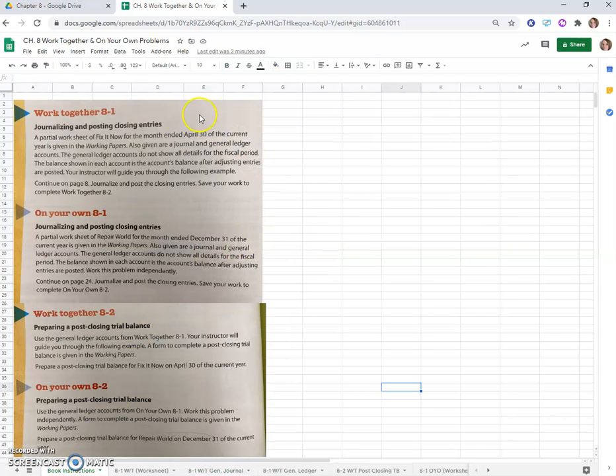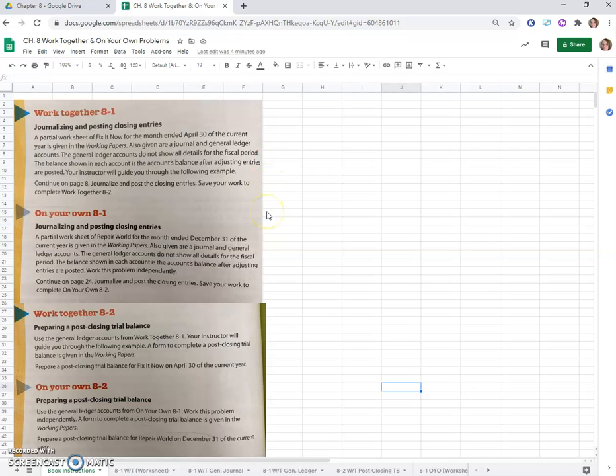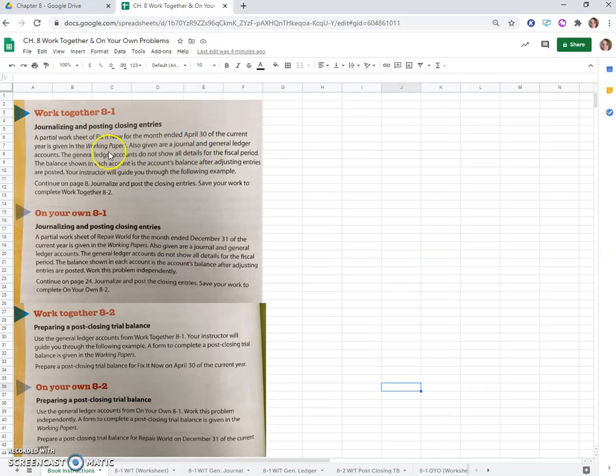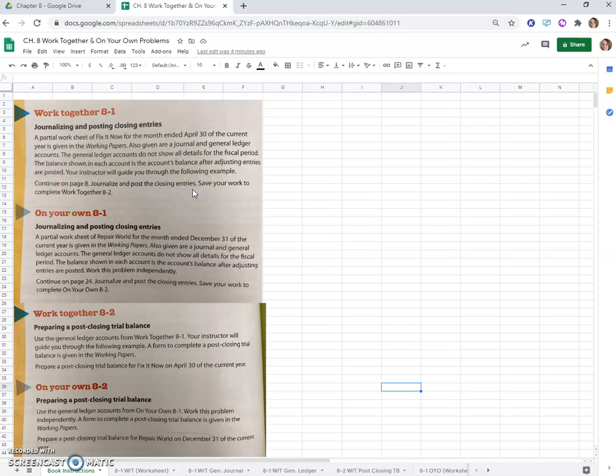In this lesson we'll do the Work Together 8-1 problem. We are given a partial worksheet for Fix It Now for the month ended April 30th, which is in your working papers. We also have a journal and a general ledger with just the ending balances after adjusting entries. Let's go through the example to journalize and post closing entries.